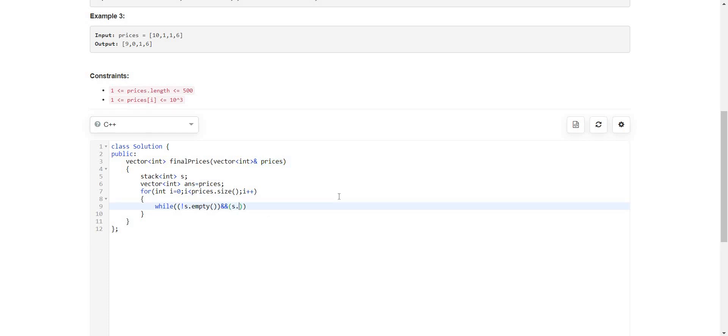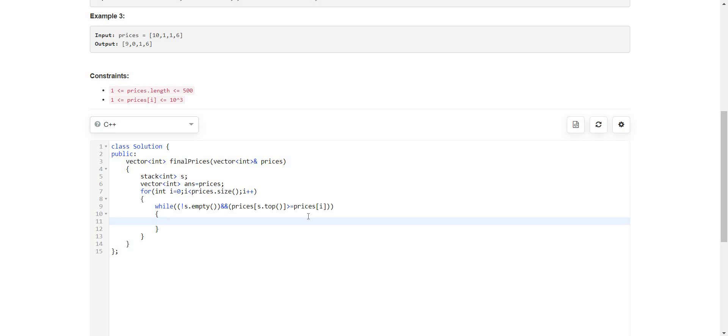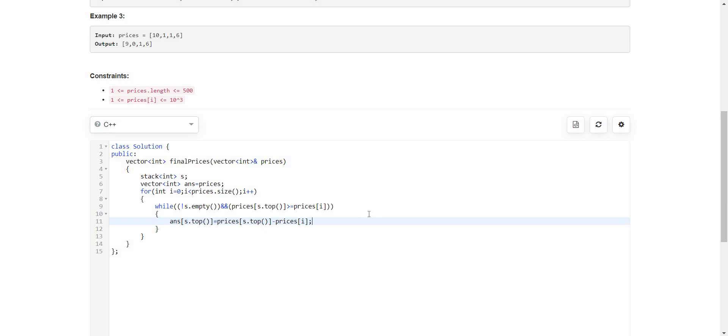So s.top will give me the index, so prices of s.top, this will give me the value, while this is greater than or equal to the current value that is prices of i. Till that time I have to do two things: I have to pop out this element and before popping I have to calculate the final price. So answer of s.top, this particular index, will be equal to the original price minus, the original price is this, minus the current value which is the next smaller value, and then we will be popping out this top element s.pop. Then we will insert the current value s.push i.